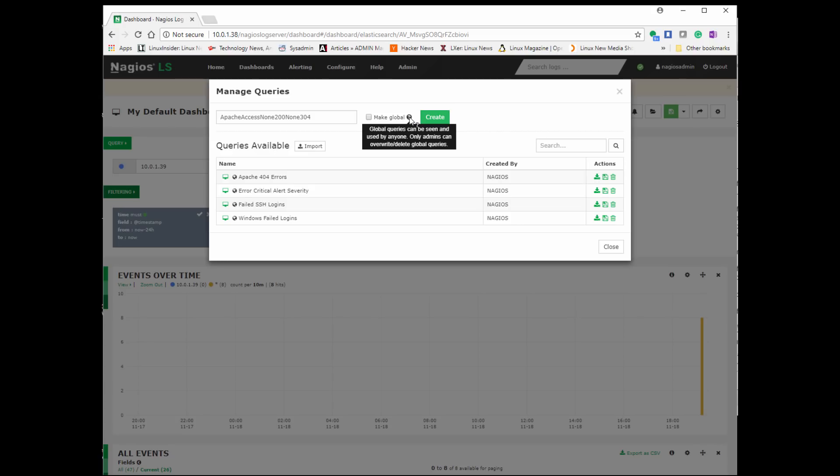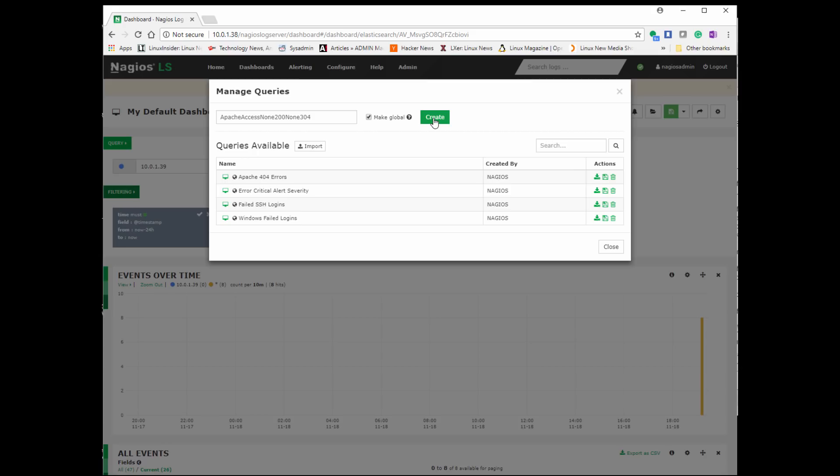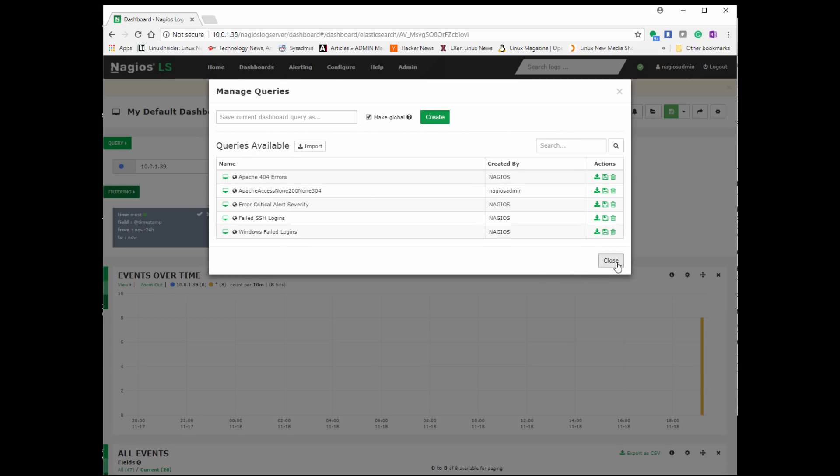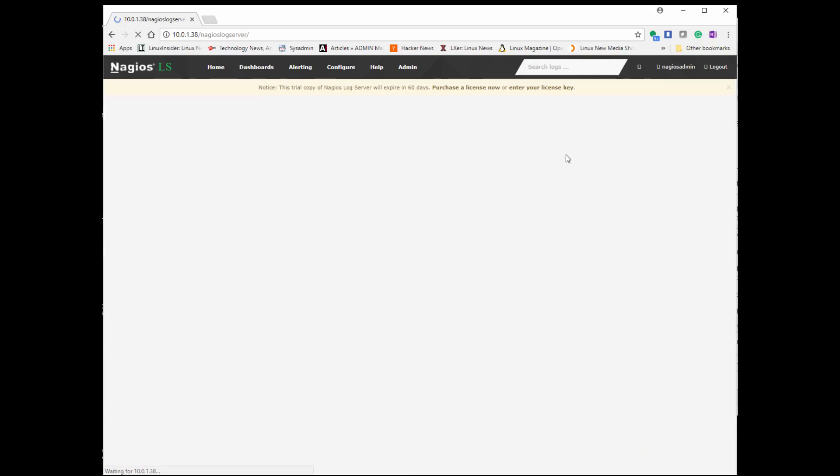And that will be located under my dashboards or my queries. So once we have it saved, we go ahead and clear out these queries and start looking at all our data. Maybe do different queries to find out maybe what might be going on in some system if that's what we're looking for.